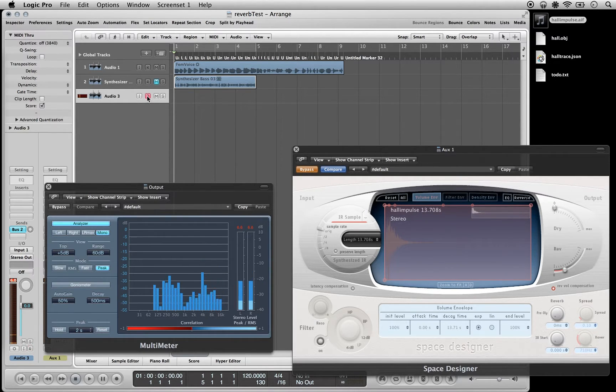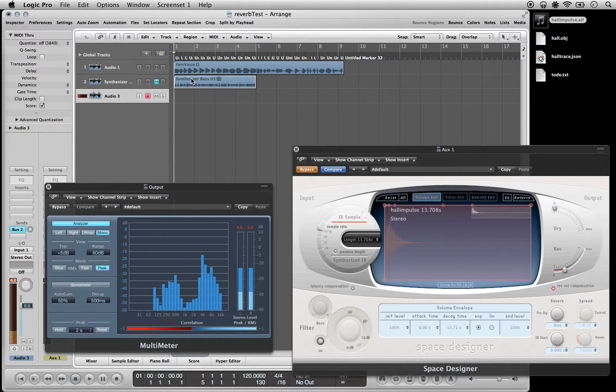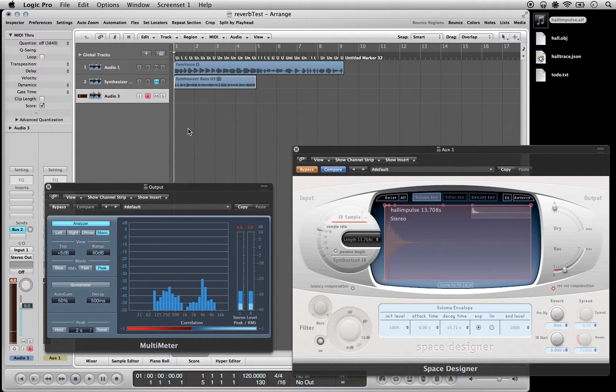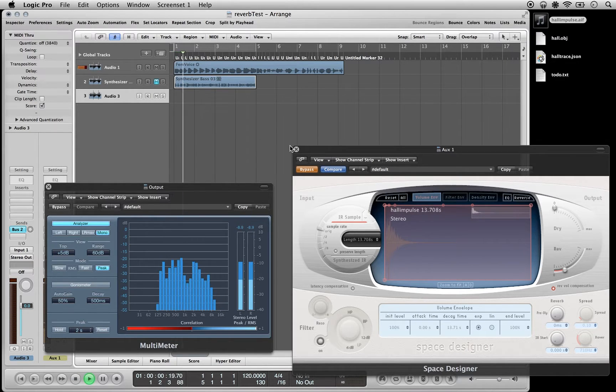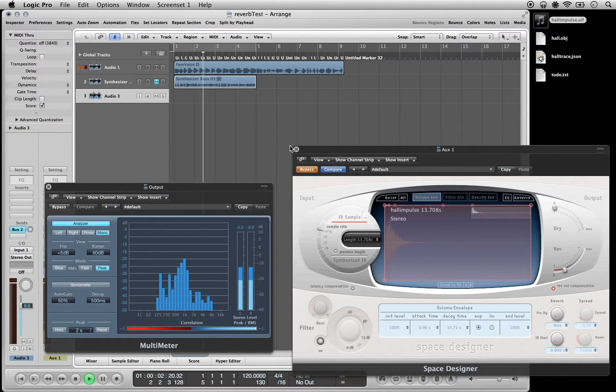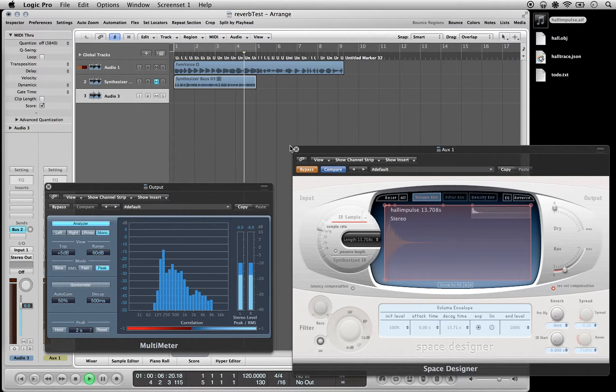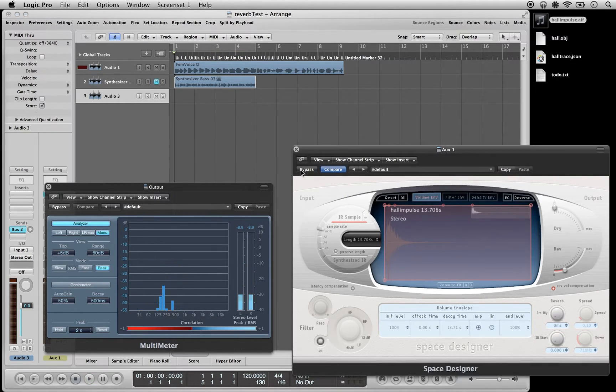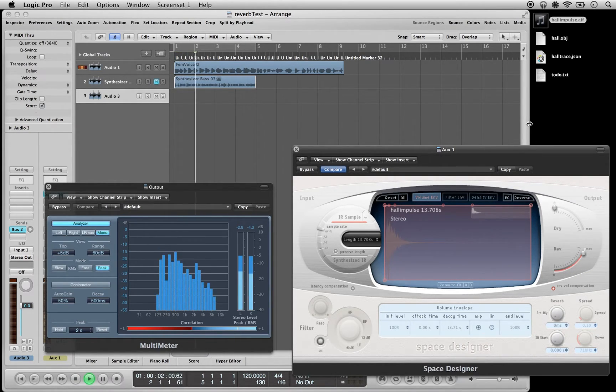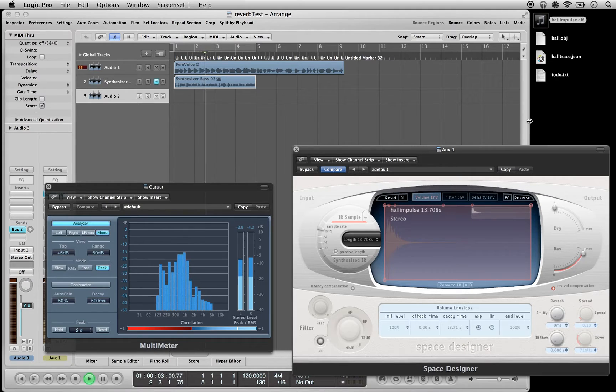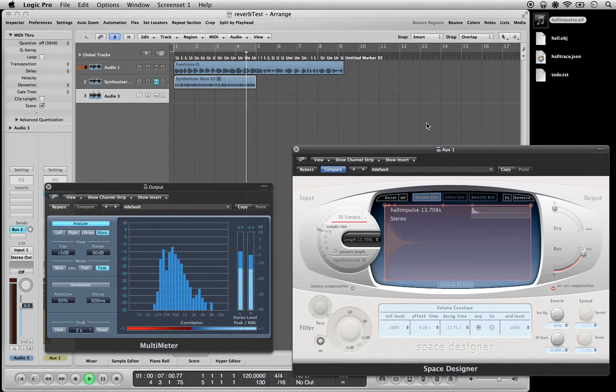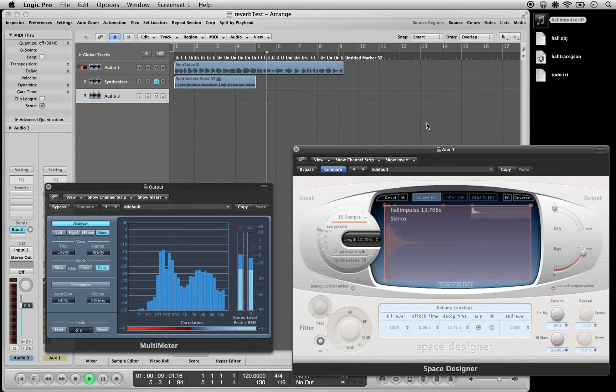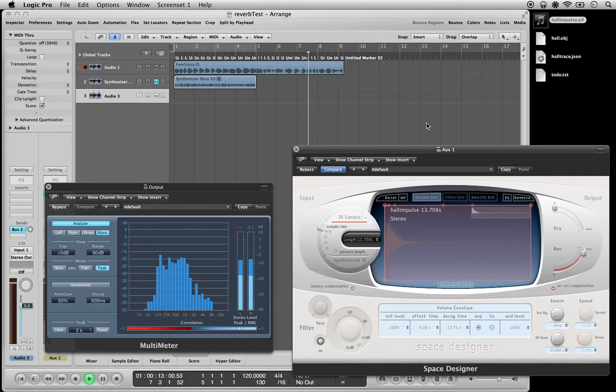So I'm just going to mute my voice for a moment and then you can play some sounds with and without this impulse line. [audio demonstration with reverb effects playing]